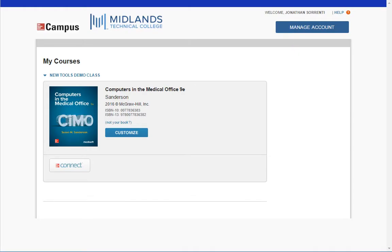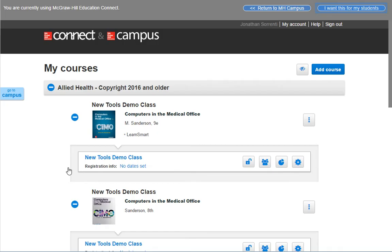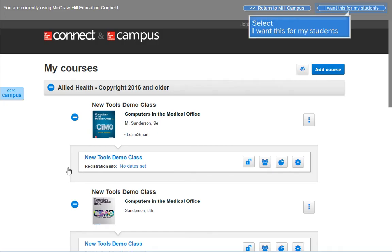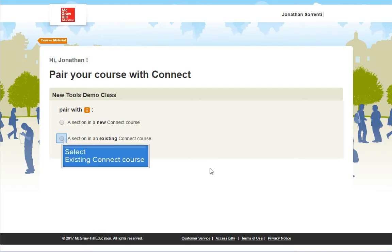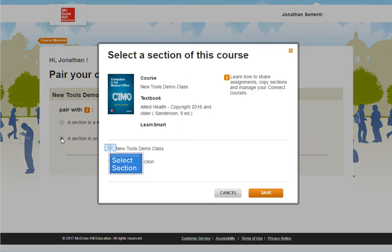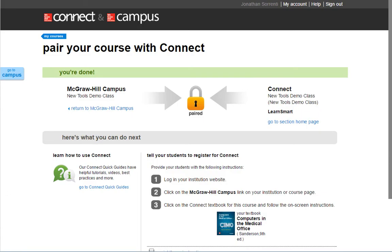If your book has online resources in MH Campus, the customize button and connect button will appear on the screen. Click on the connect button, then select the I want this for my students link, then click on adopt connect. Select pair with an existing connect course, choose your course section, and click Save. Your course is now paired with McGraw-Hill Connect.